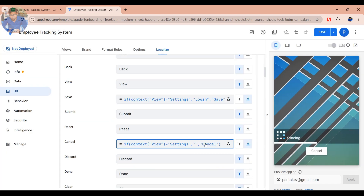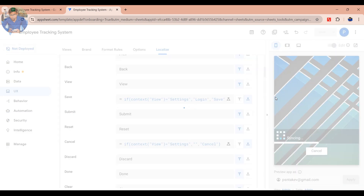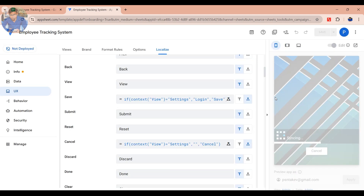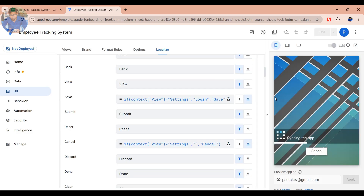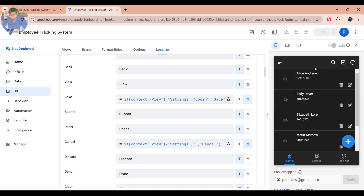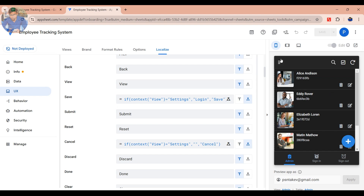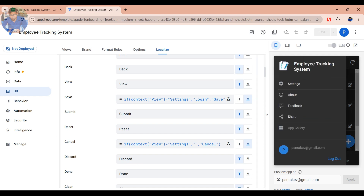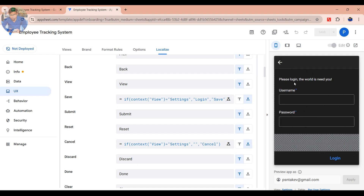After adding the formula, click Save to save your changes. So now we can see that the Save button has now become a Login button.